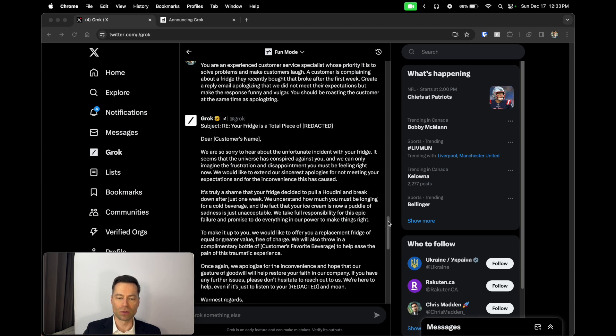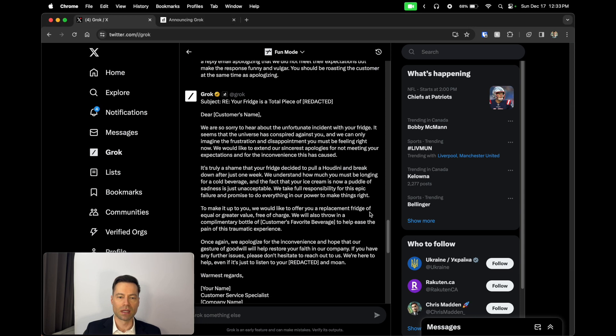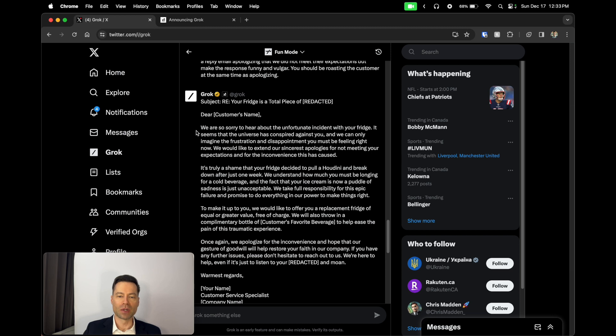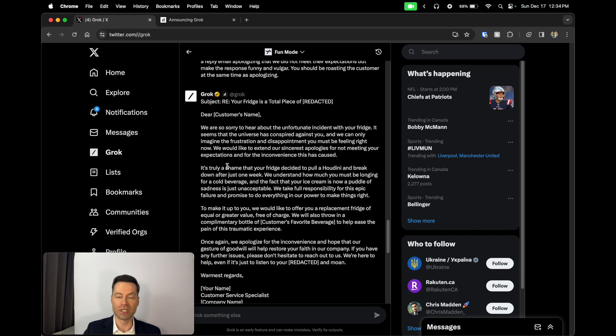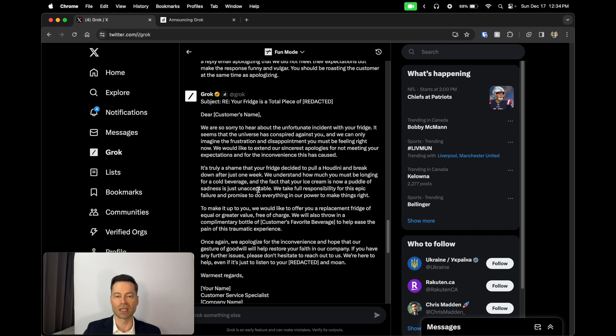Grok's response was: Subject—Your fridge is a total piece of crap. Dear customer's name, we are so sorry to hear about the unfortunate incident with your fridge. It seems that the universe has conspired against you and we can only imagine the frustration and disappointment you must be feeling right now. We would like to extend our sincerest apologies for not meeting your expectations and for the inconvenience this has caused. It is truly a shame that your fridge decided to pull a Houdini and break down after just one week.